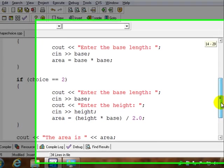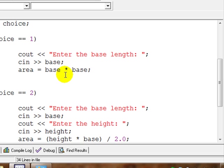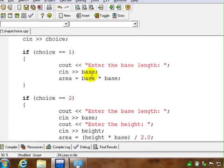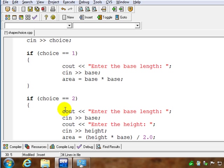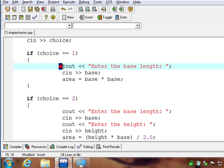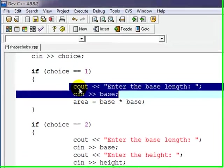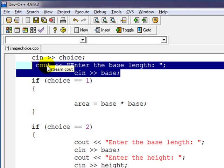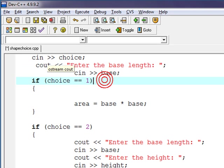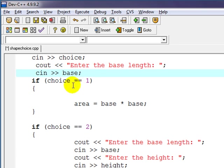There's actually a little bit of repetition we could take up here. Notice there's kind of some repeated code here. So enter the base length - whether it's a square or if it's a triangle, it has a base. So we could actually take this out of the if statement. We'll move this up here and ask before we even get to the if statement.